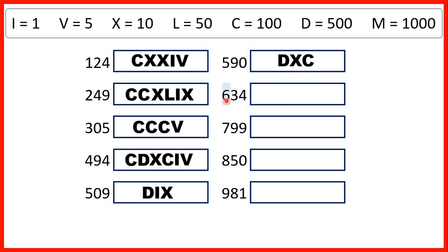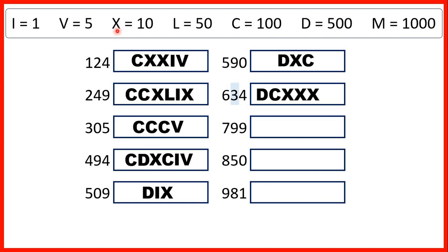600 is 100 after 500, or 500 and then another 100, so that's D and then C. For 30, we can represent that with three tens, so three X's. And then, 4 is 1 before 5, so that's I before V.